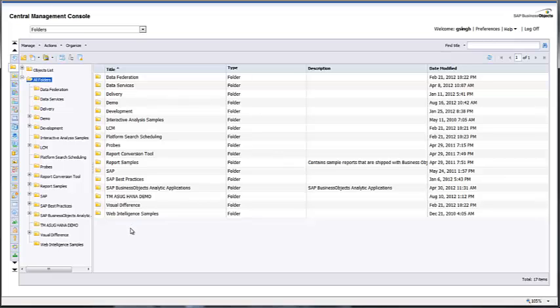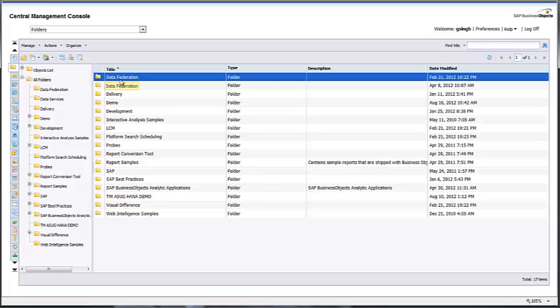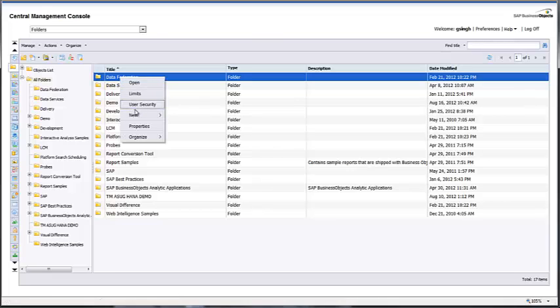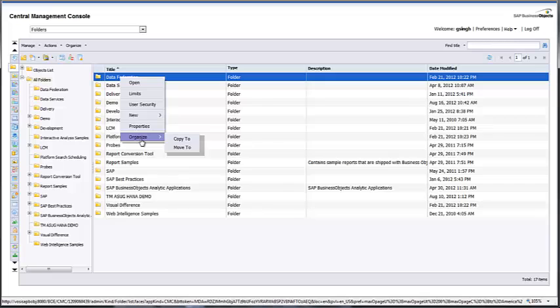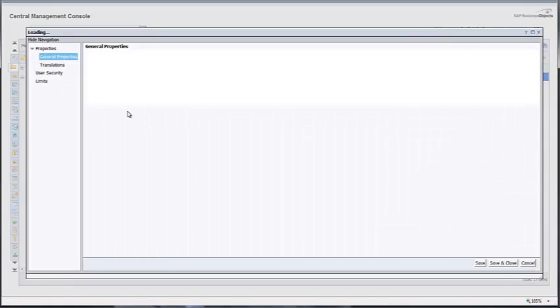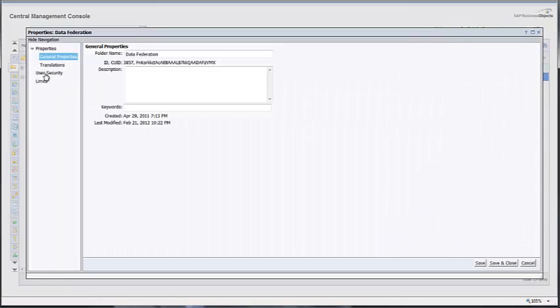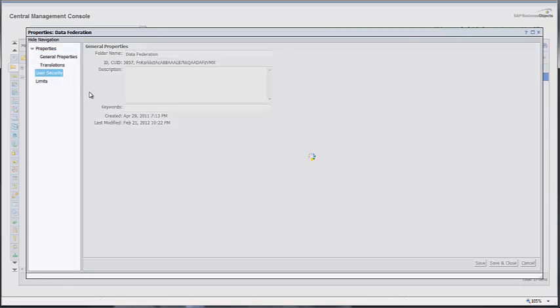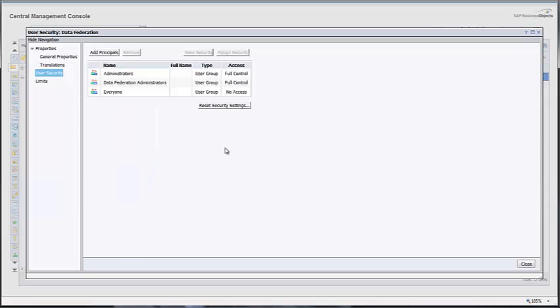You can control the security of a folder from CMC by right-clicking and looking at all the options. You can move, copy, look at the properties of the folder, and manage the user security of the folder using CMC.